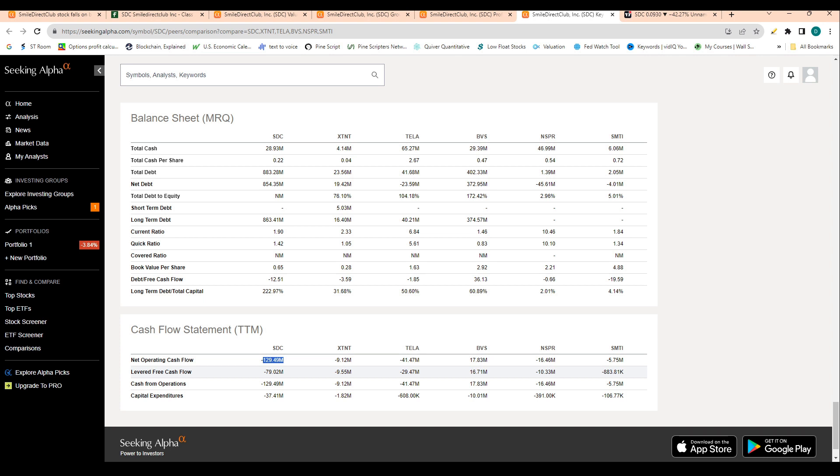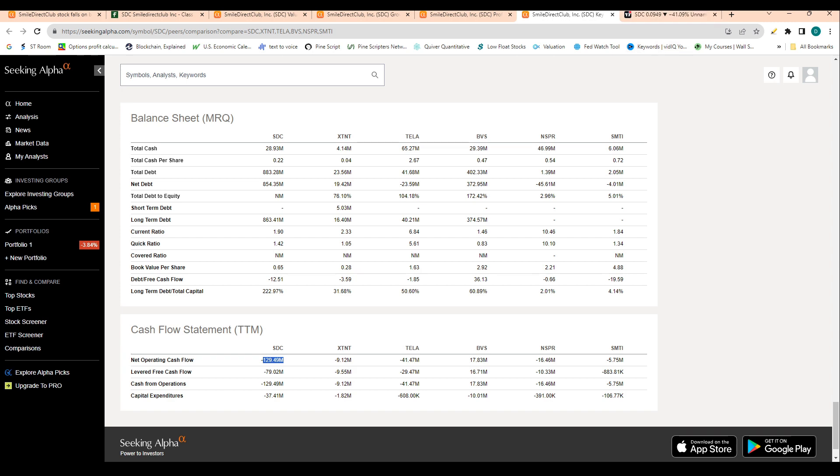The high cash burn combines with the declining revenue, combines with the high debt load, is really causing this company to be going bankrupt.